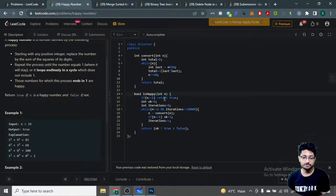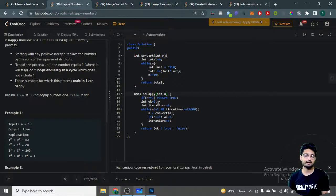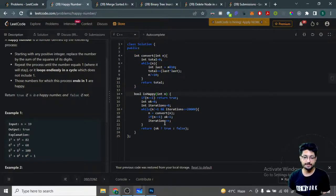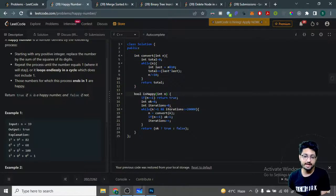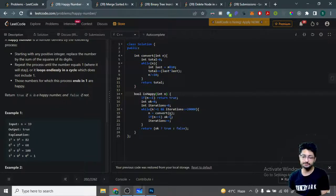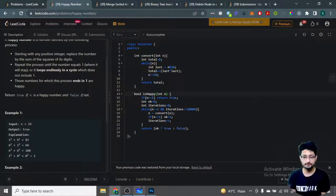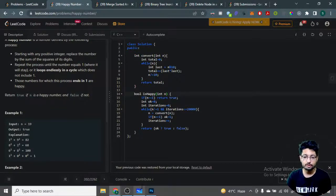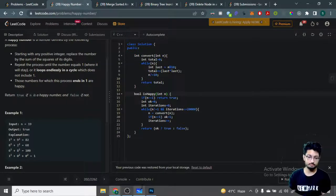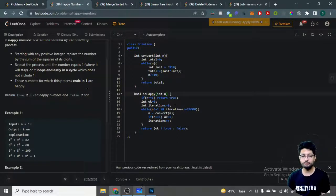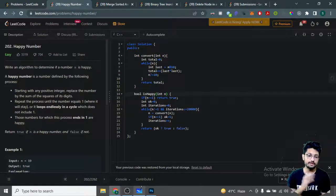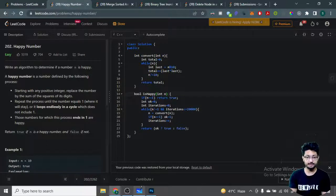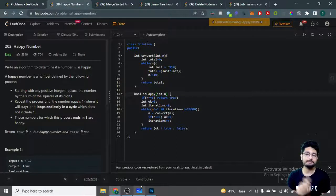When the loop breaks out, if okay is one, which means n became one, the answer is true; else it's false. That's the whole logic and code for this problem. I've told you about another approach as well, so you can try that out. Thank you for watching this video. I'll see you in the next one. Keep coding and bye!